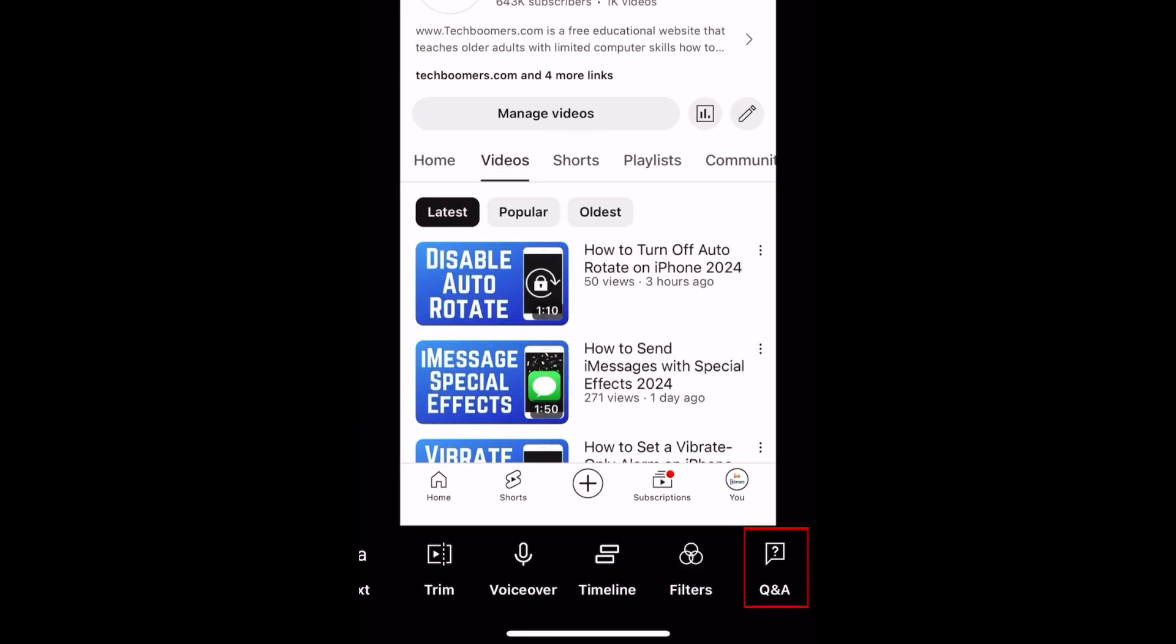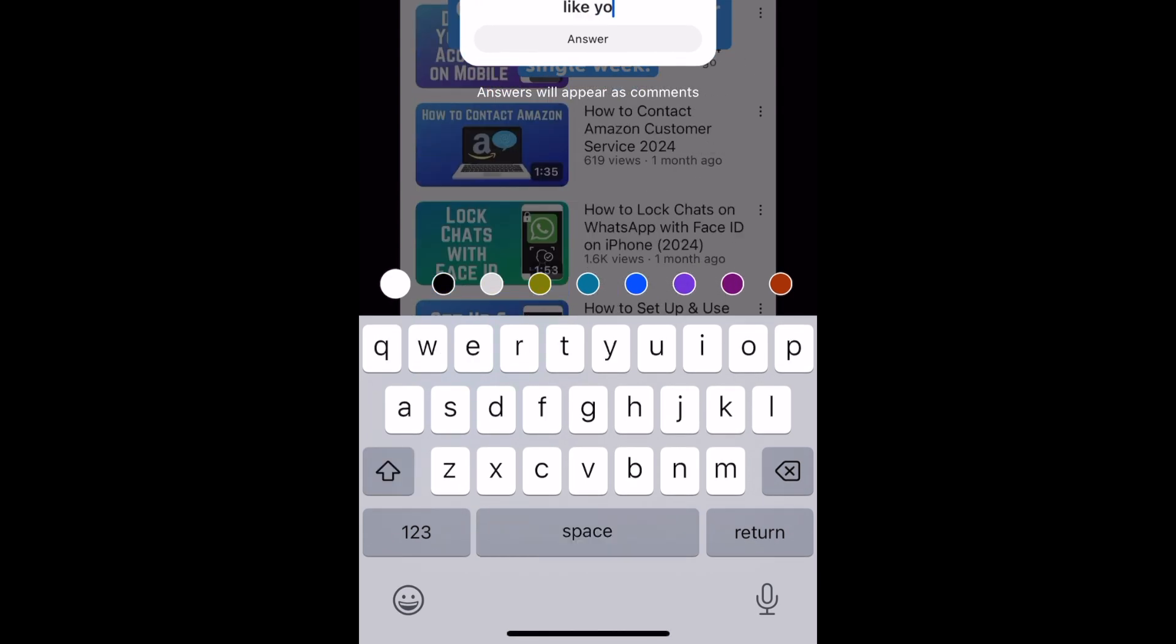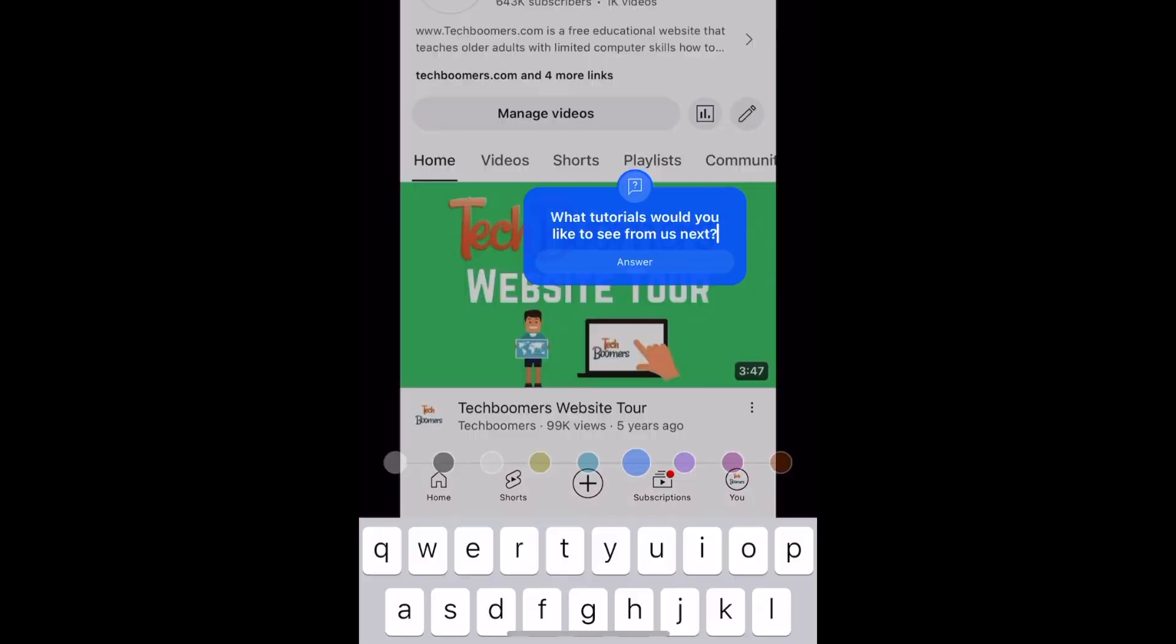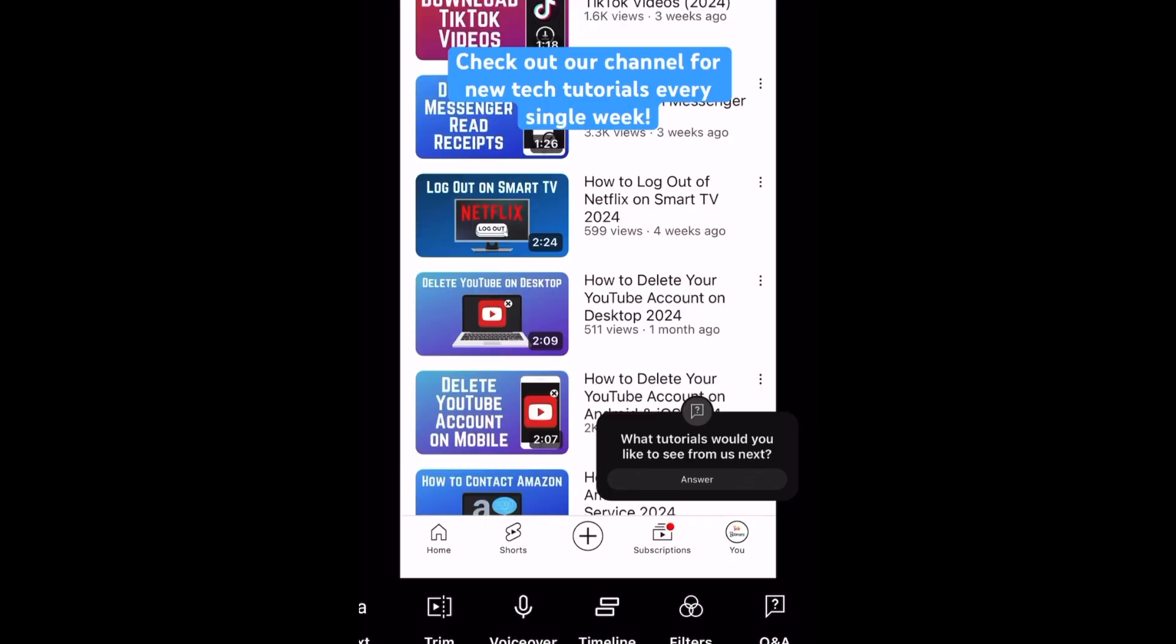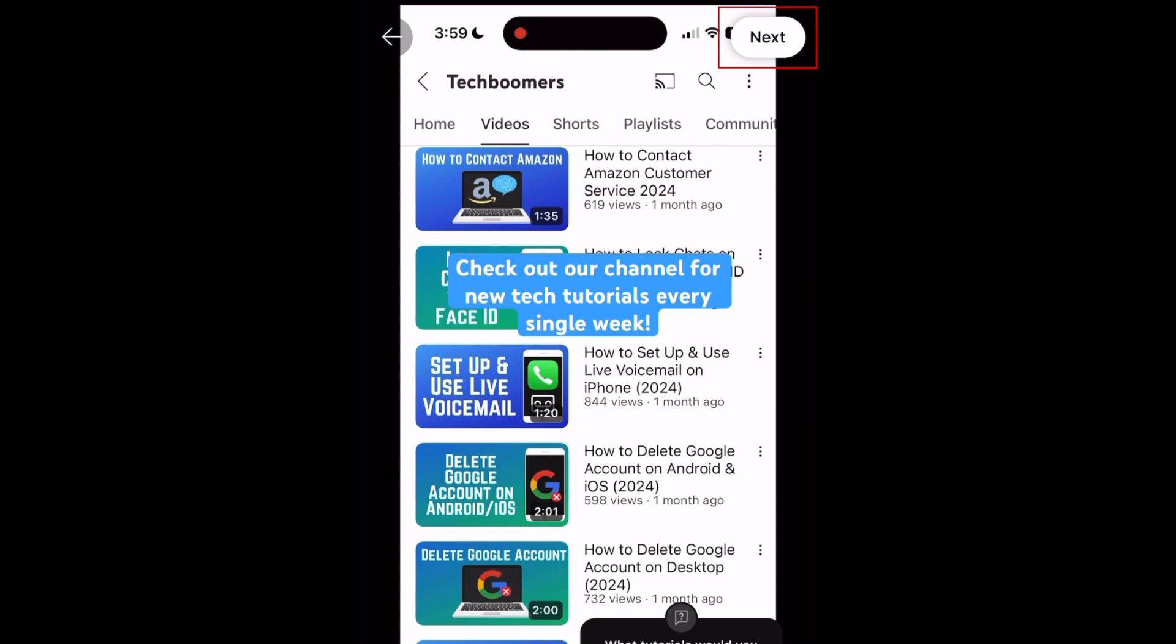You can also add a Q&A sticker to ask your viewers a question and gather their responses as comments. When you're all finished editing, tap Next in the top right corner.